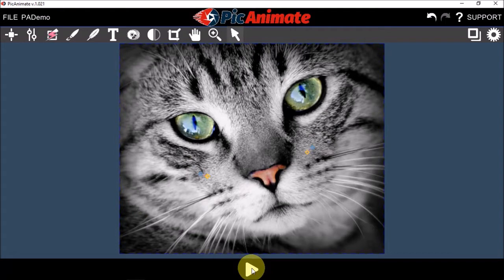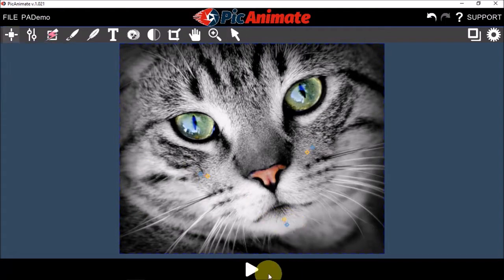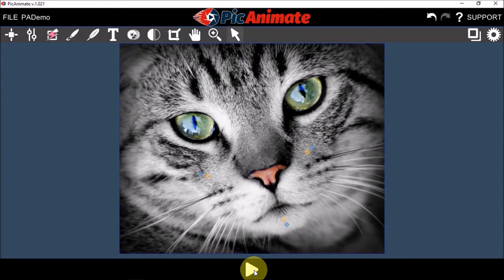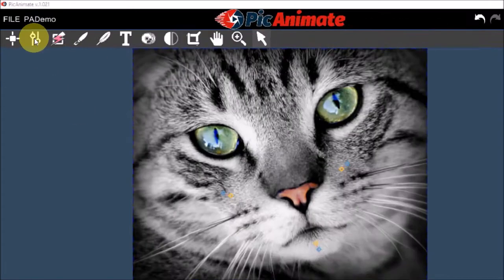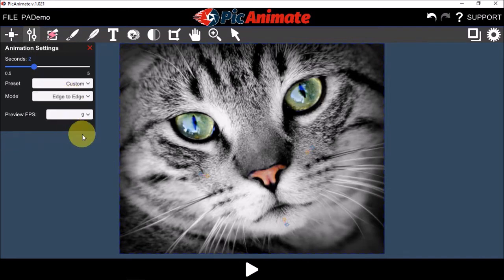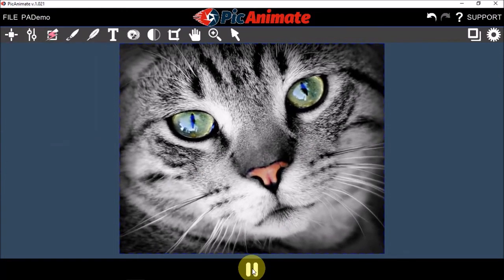Let's add another animation point at the bottom and preview it again. Now, I don't like this default animation, so I'm going to change it under Animation Settings. I'll change the mode from Round to Edge to Edge. And as you can see, it just goes edge to edge — and it's much smoother.